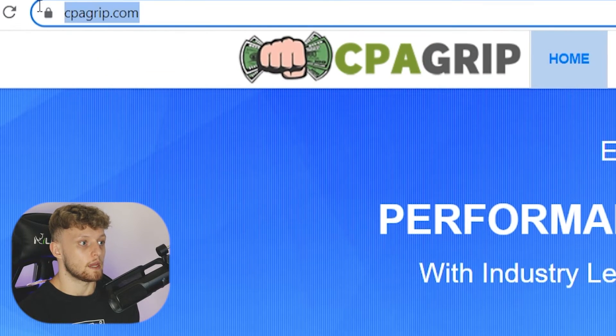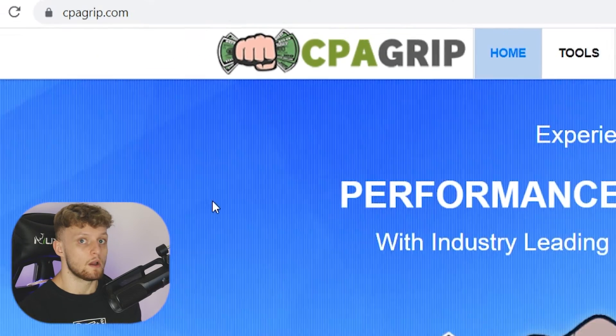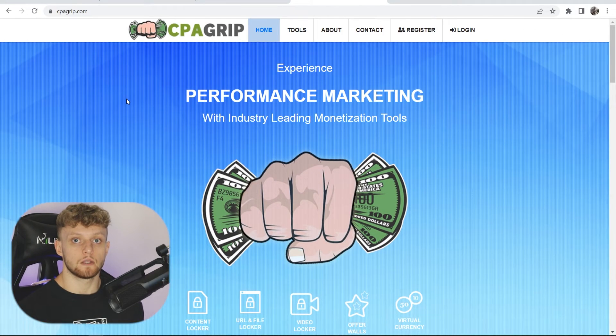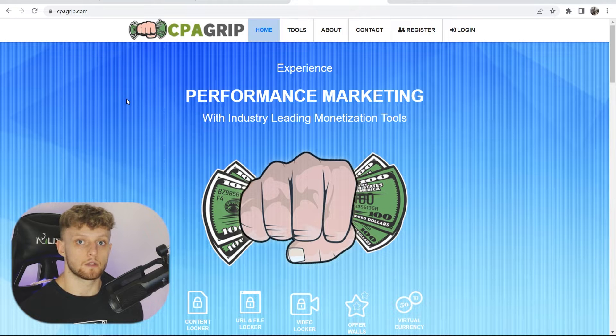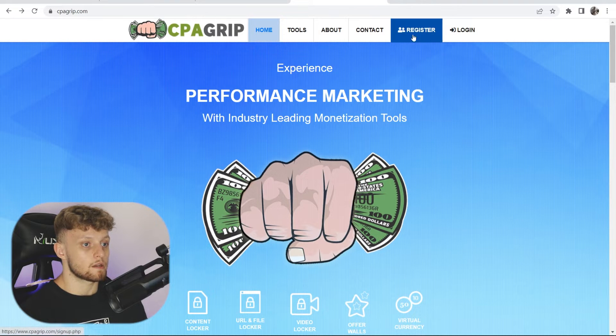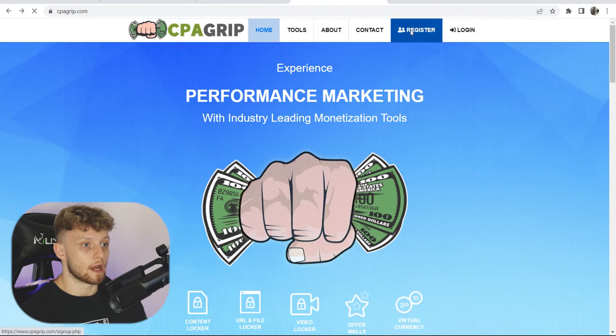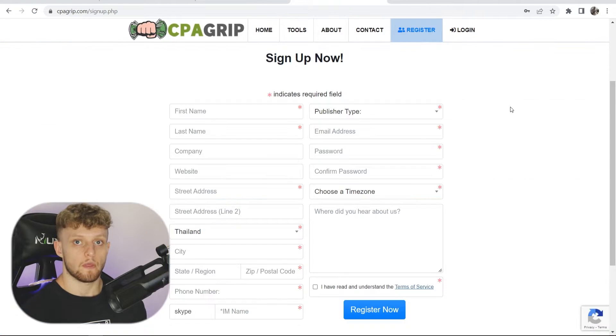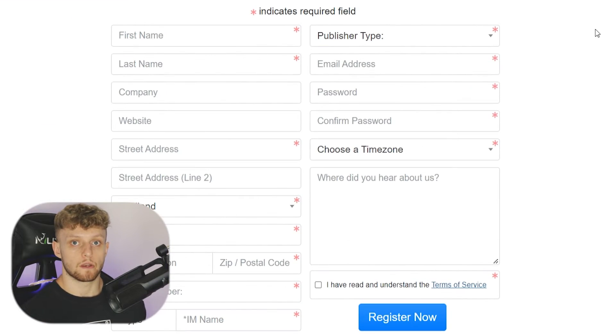So go ahead and go to cpagrip.com. Alternatively, you can click on the link in the description, then go to register in the top right hand corner. That will then take you to this page here.